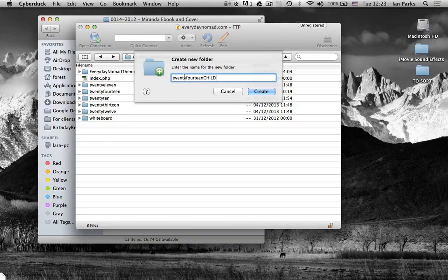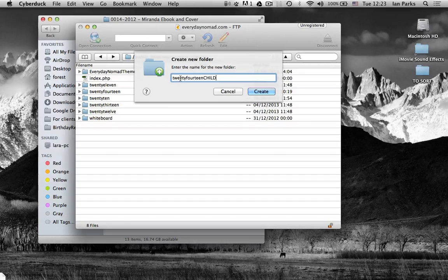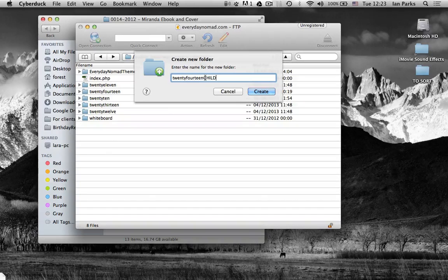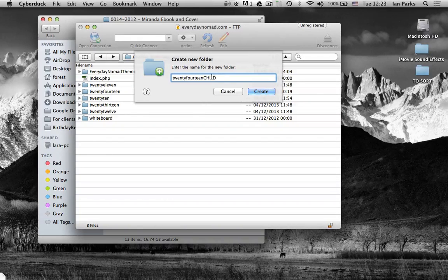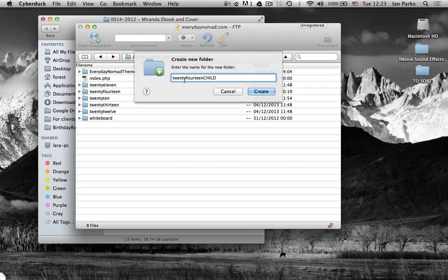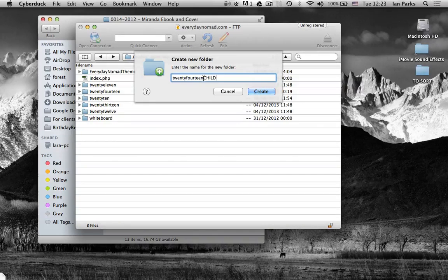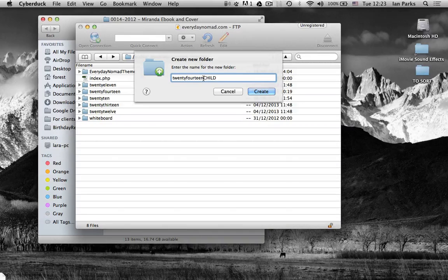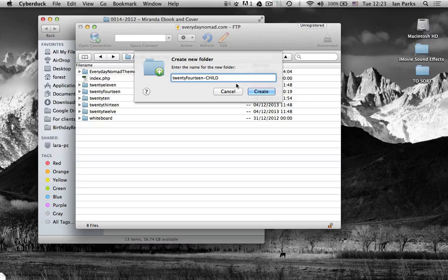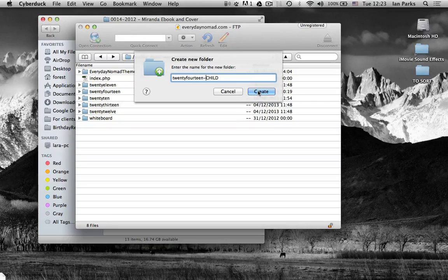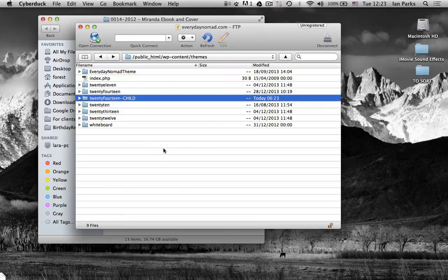Now something important here that I've learned is that if there's any spaces in the name of the folder it messes up the child theme. So make sure there's no spaces. You can use dashes and things. So 2014 child. Let's create that.